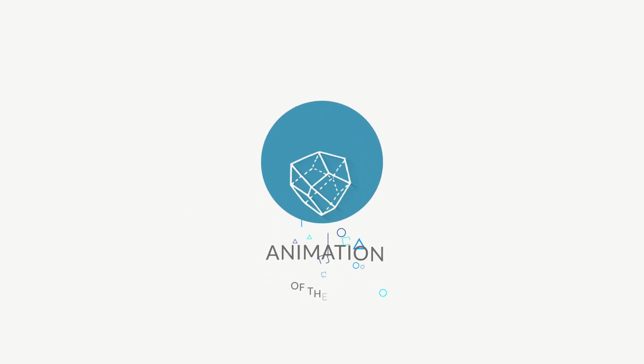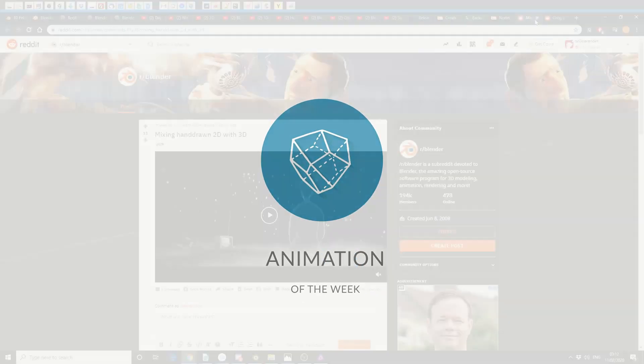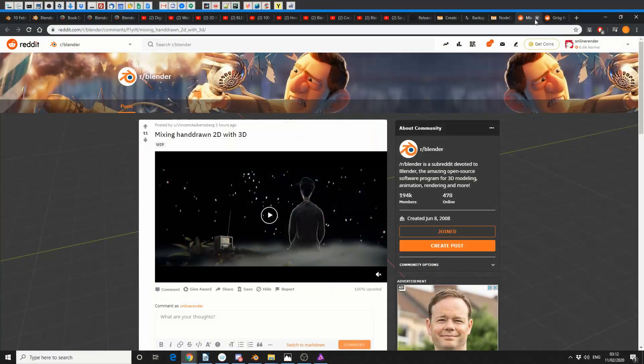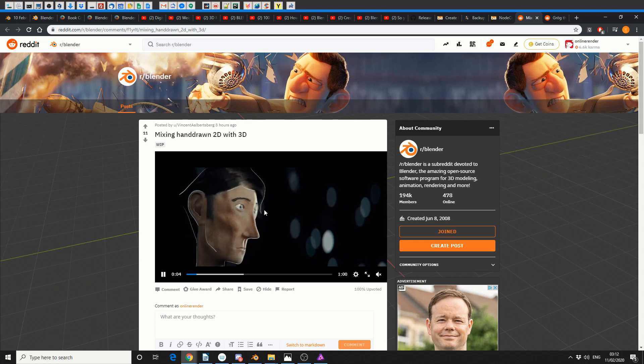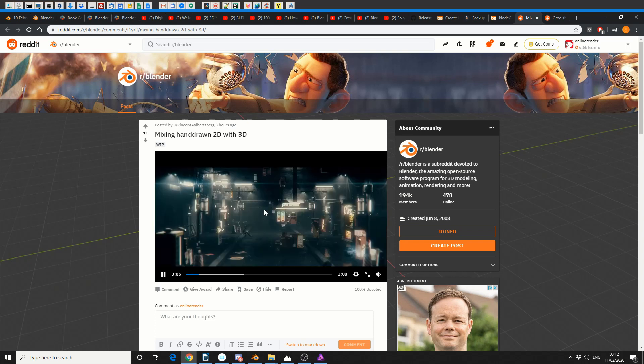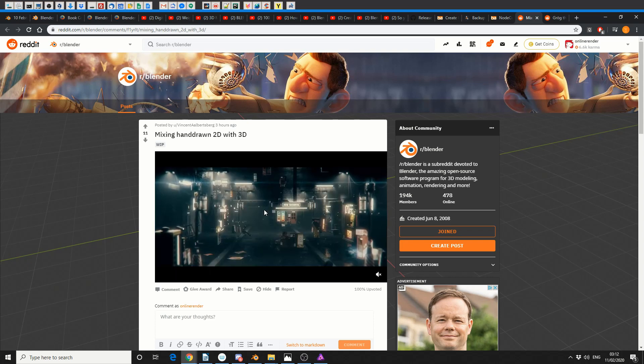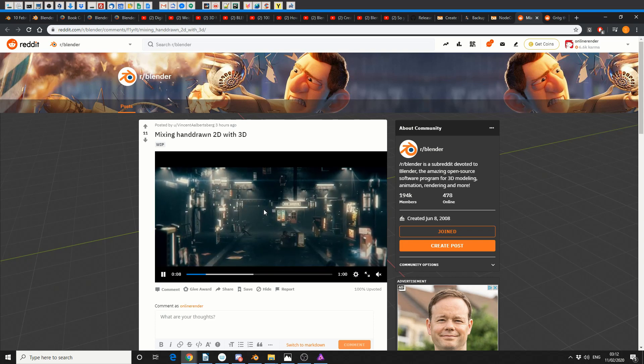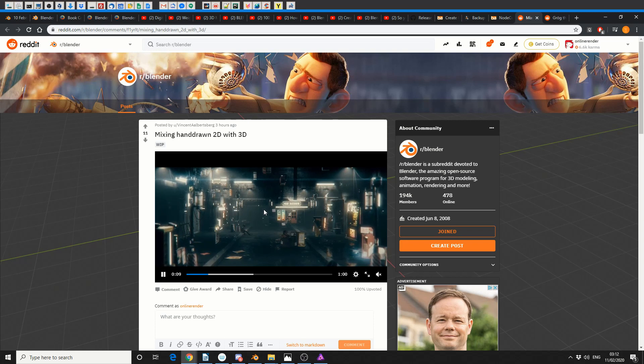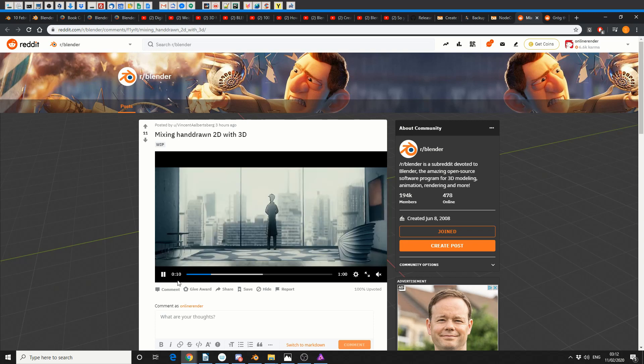And let's move on to Animation of the Week. Animation of the Week! Mixing hand-drawn 2D with 3D. And this is beautiful man. This is by Vincent Albersberg - I hope I said that right mate. Gorgeous animation, just superb. Link in the description, I highly recommend you go and check it out.